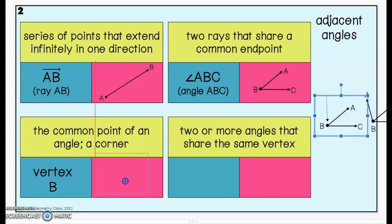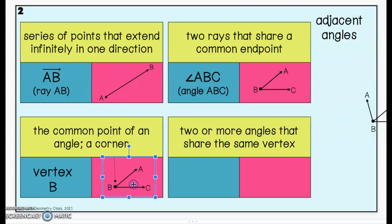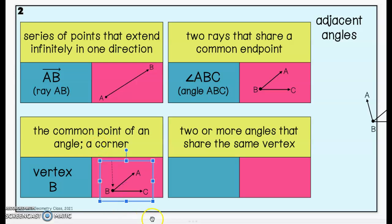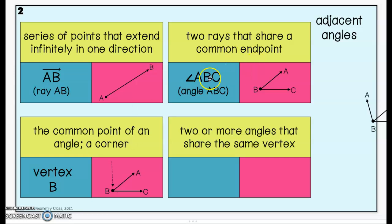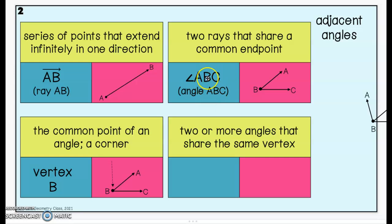If we look at this figure, the arrow is pointing to point B. B is the vertex of that angle. When you look at the naming convention for how we name an angle — angle ABC — the middle letter in the naming convention is always the vertex.